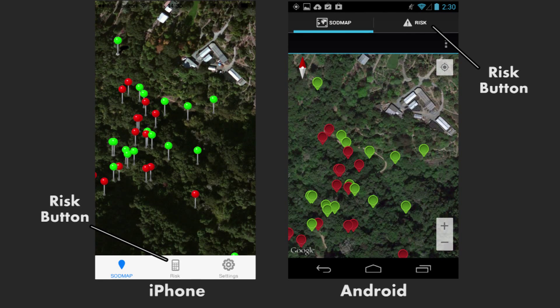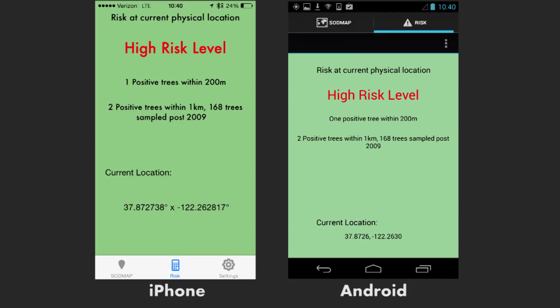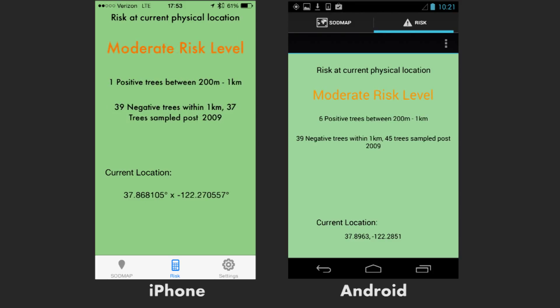For instance, I'm tapping the risk button in this particular location to determine what the risk of infection may be for any given oak around me. In this instance, the risk is high. High risk is determined by the presence of at least one infected bay laurel within 200 yards from this very location. In this second location, risk is moderate, meaning there is an infected bay laurel between 200 and 1000 yards from here.